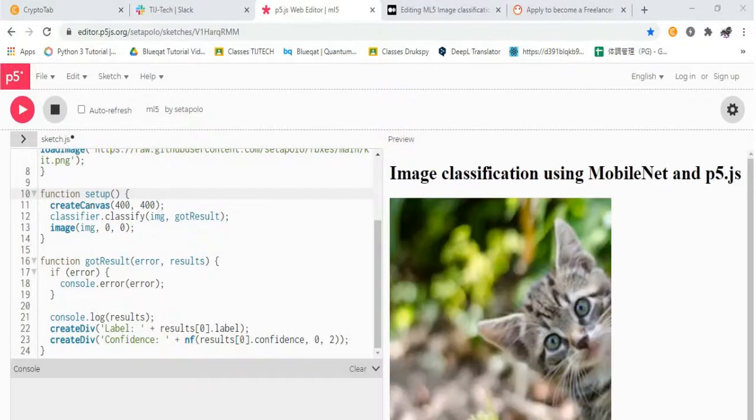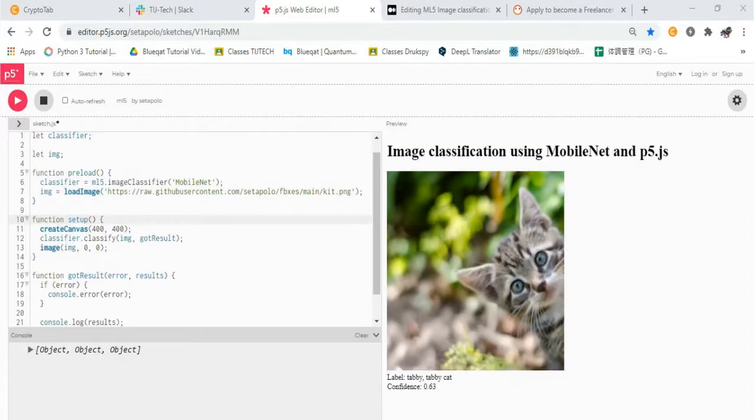After running the code, we will get the image with its label as Tabby, Tabby Cat and the confidence or accuracy as 0.63.